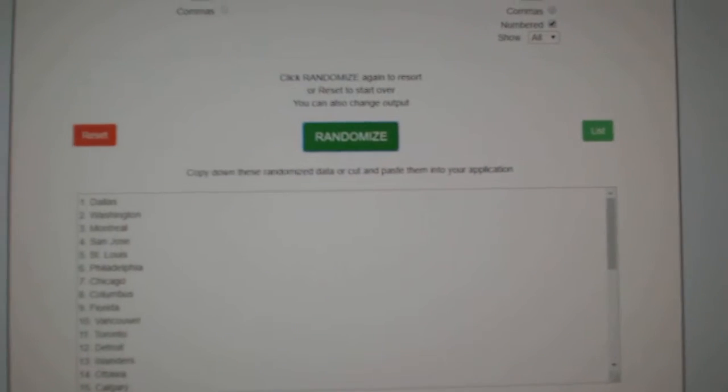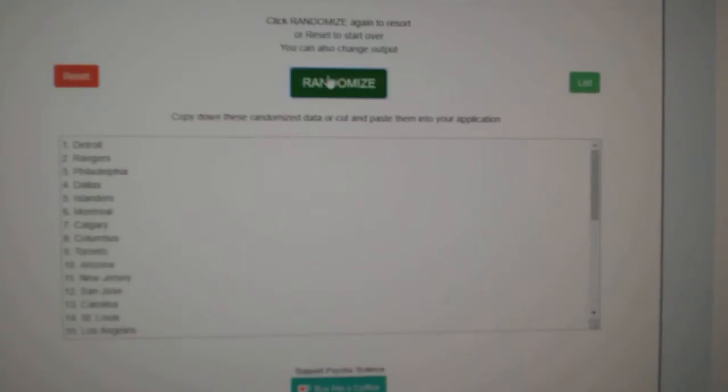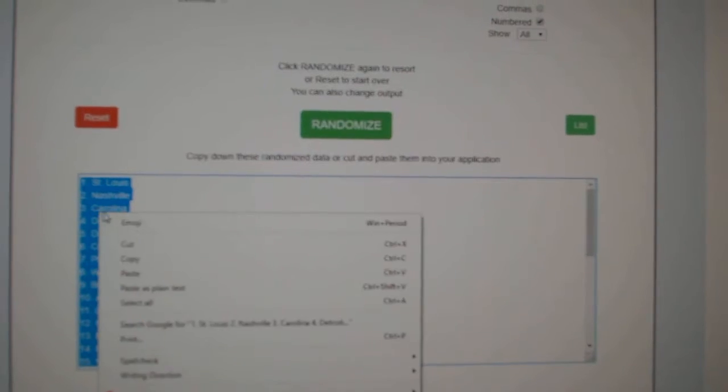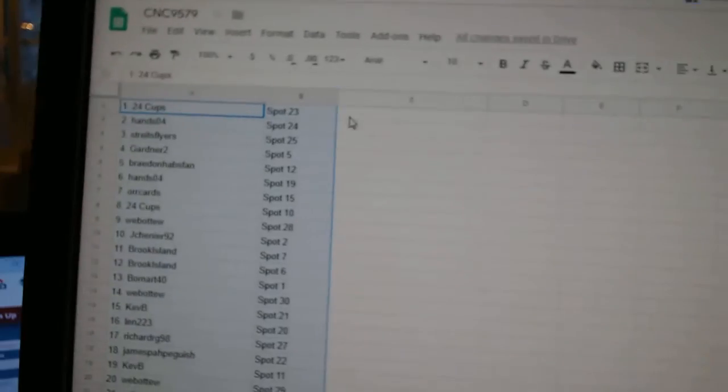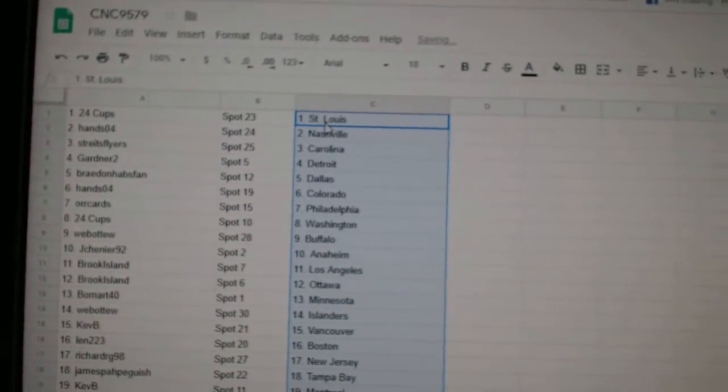And the teams. One, two, three. Copy. Paste.